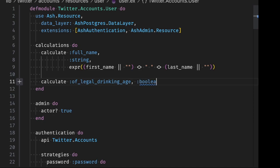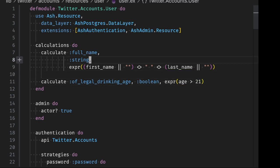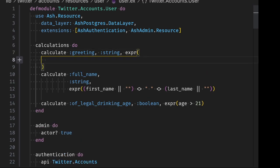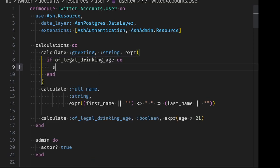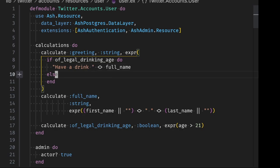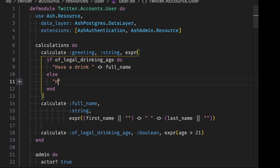First, we'll add another simple calculation called of legal drinking age. And in this one, we're going to show true if the age is greater than 21. And then we're going to add a calculation to compose these two other calculations that we have. So if the user is of legal drinking age, then we will display a different message here in this greeting calculation. And if they are not, then they will get a message to have a soda instead of have a drink.